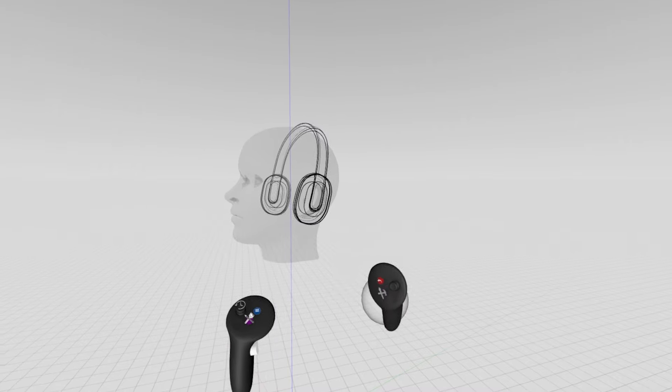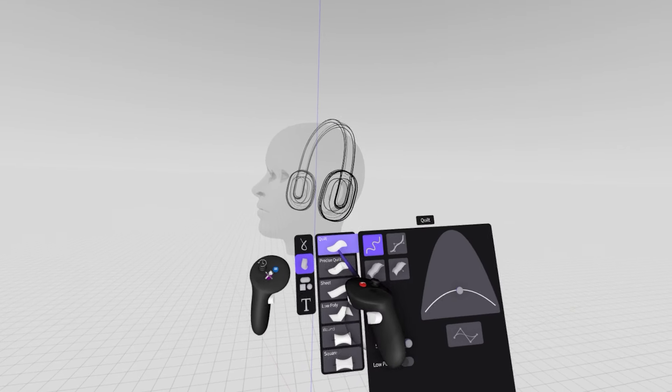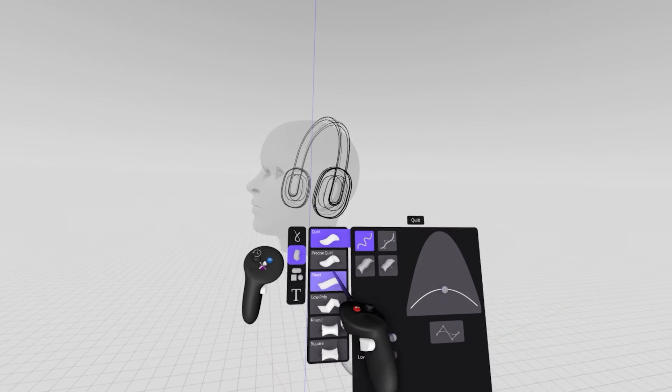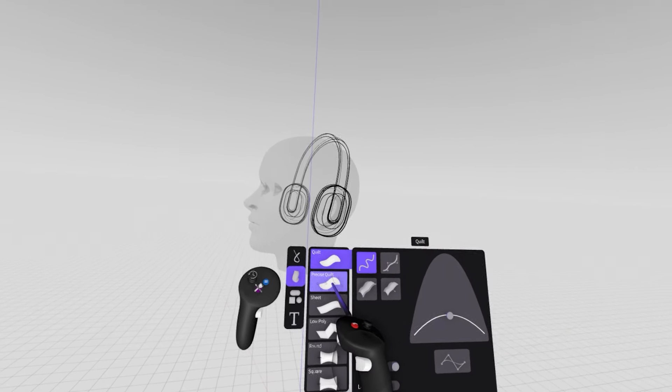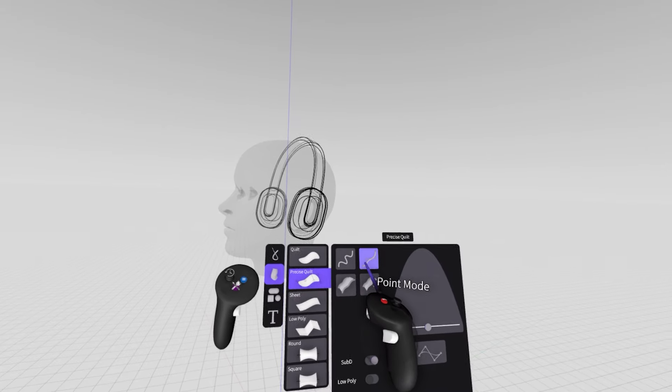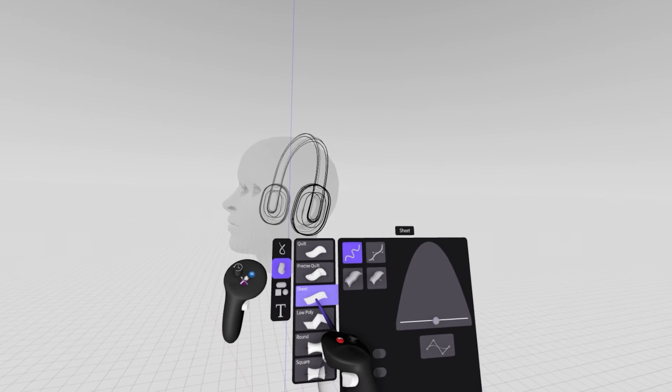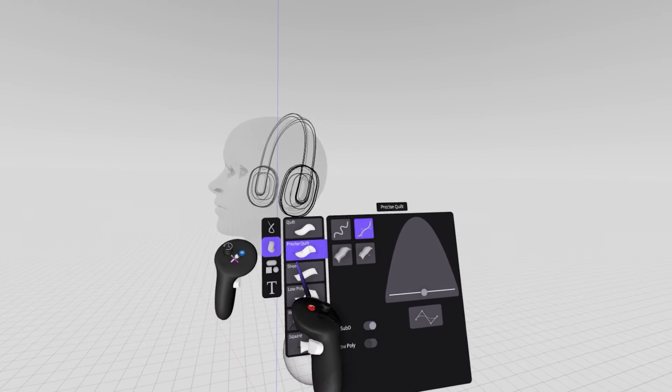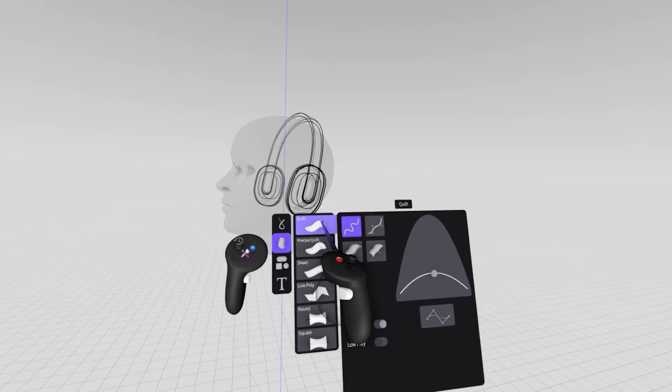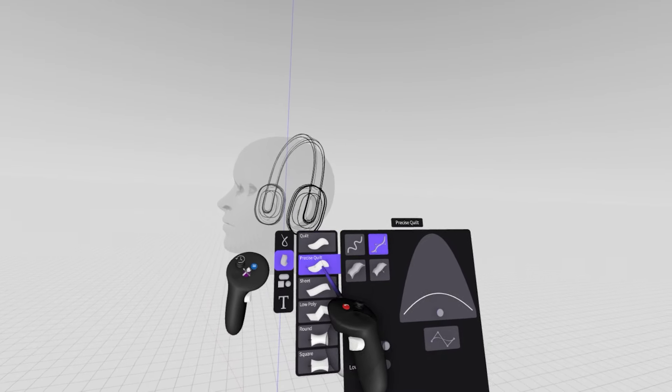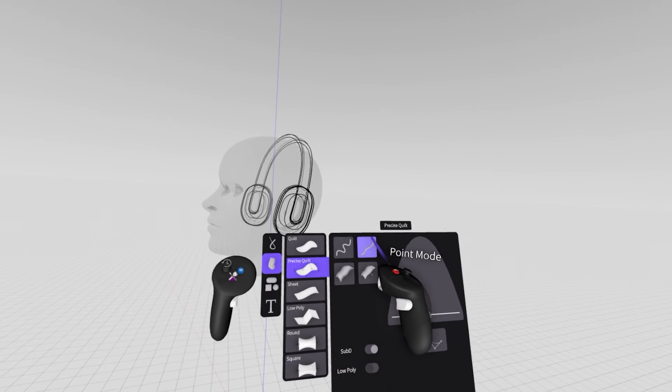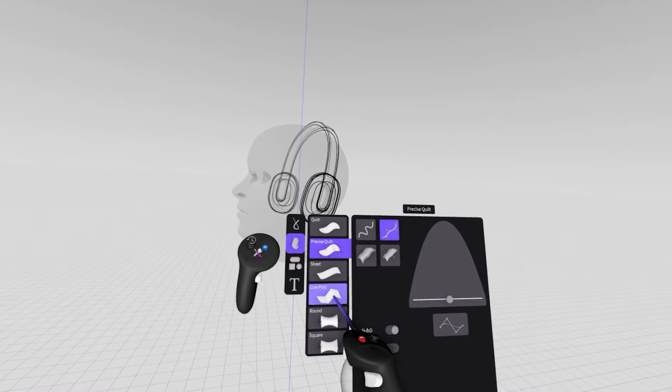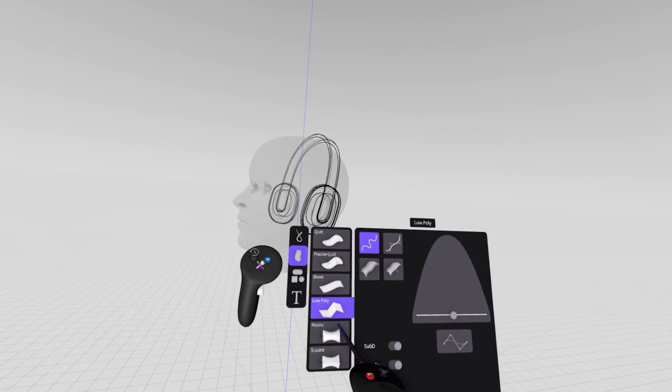When I go into Edit Mode, you can see there are quite a few points, a lot like the Ink Tool. I can still edit and manipulate these points, but it's not the most effective when it comes time to refine and edit the surface. As for our other surfacing tools here in the Brush menu, we have quite a few. We've got Precise Quilt, Sheet, Low Poly, Round, and Square.